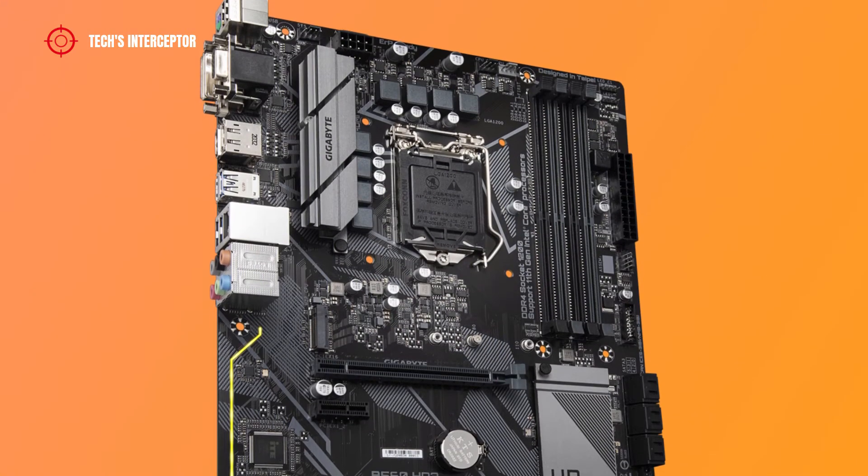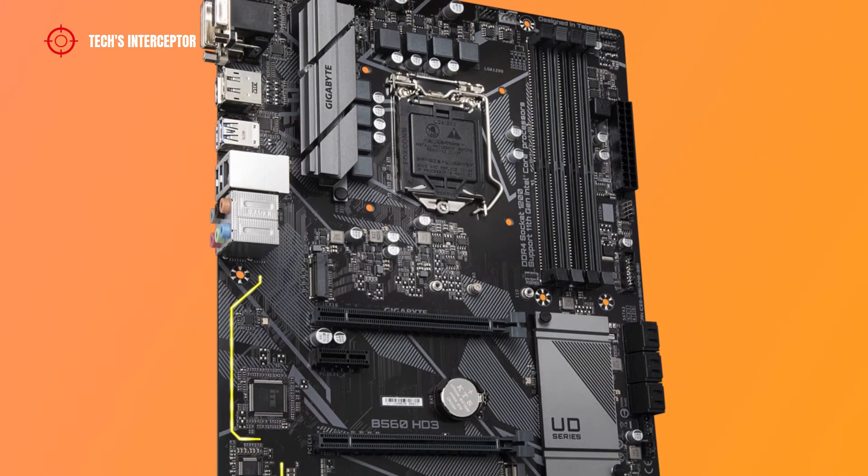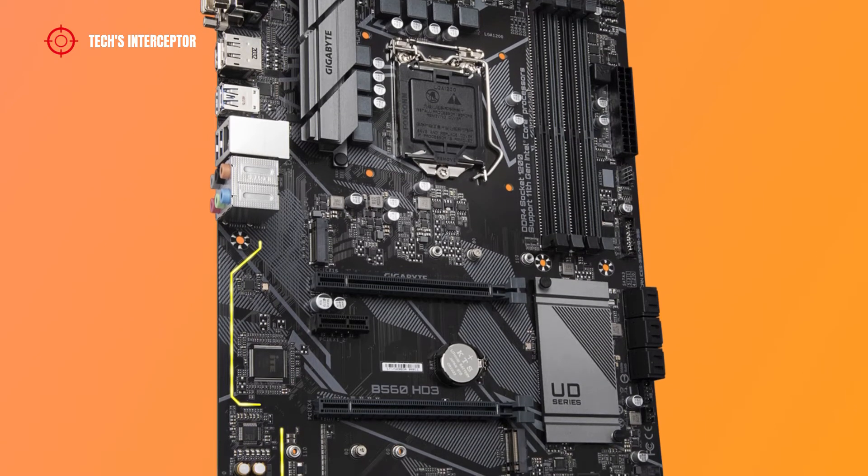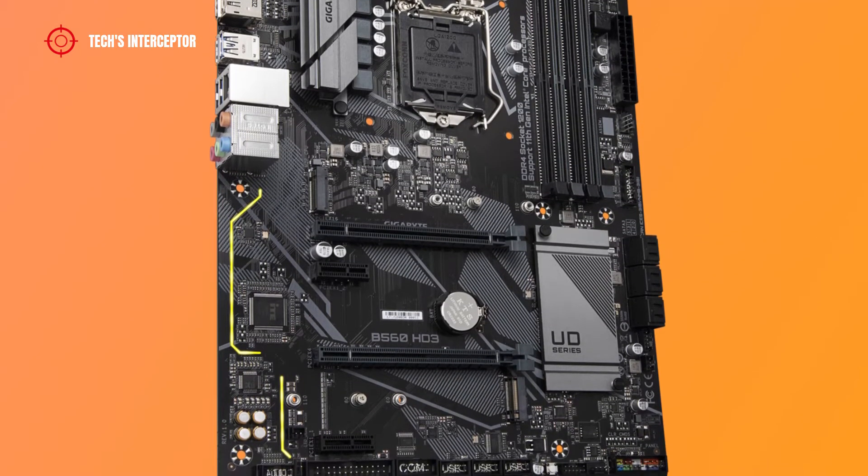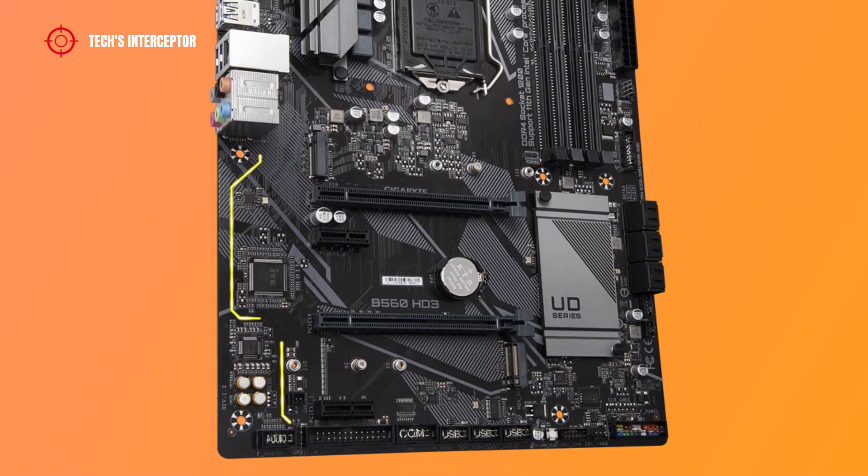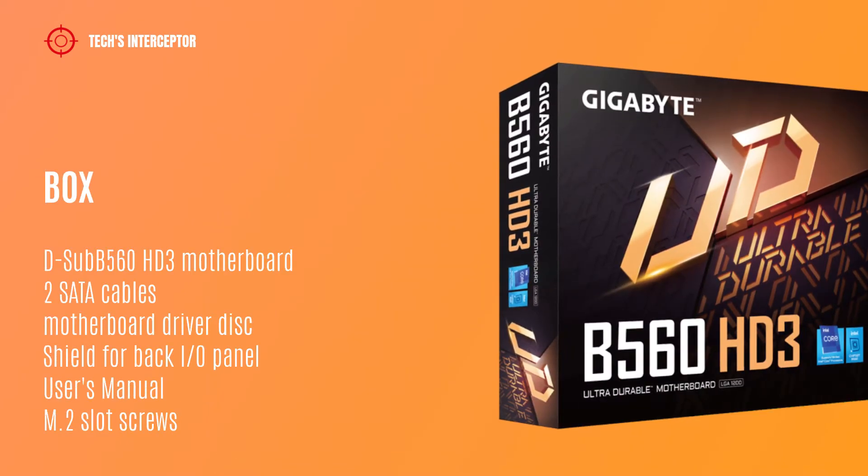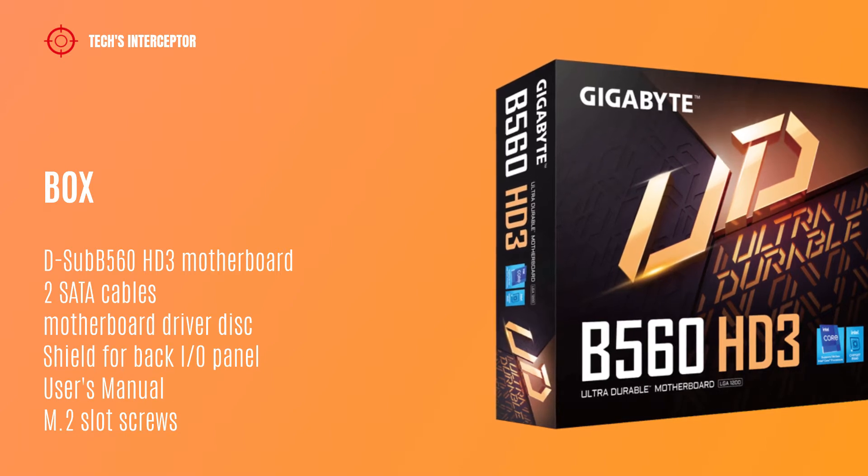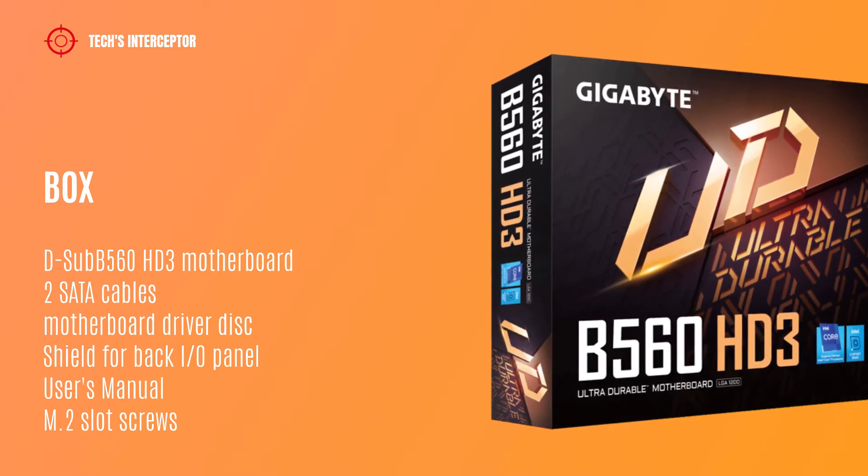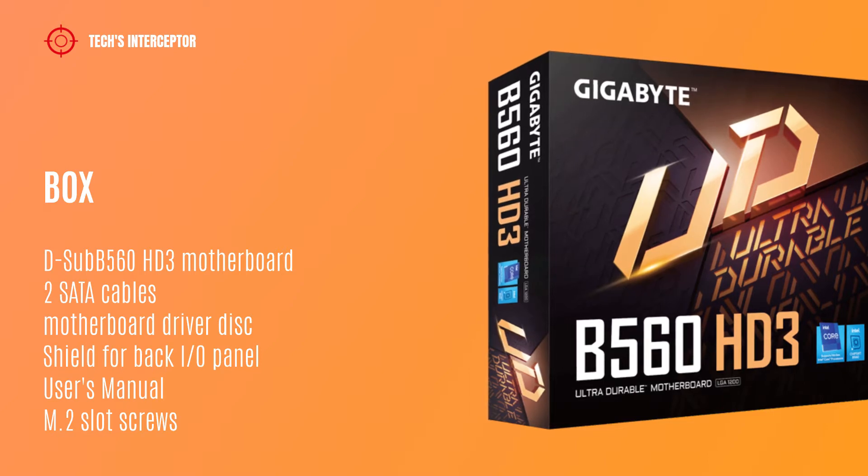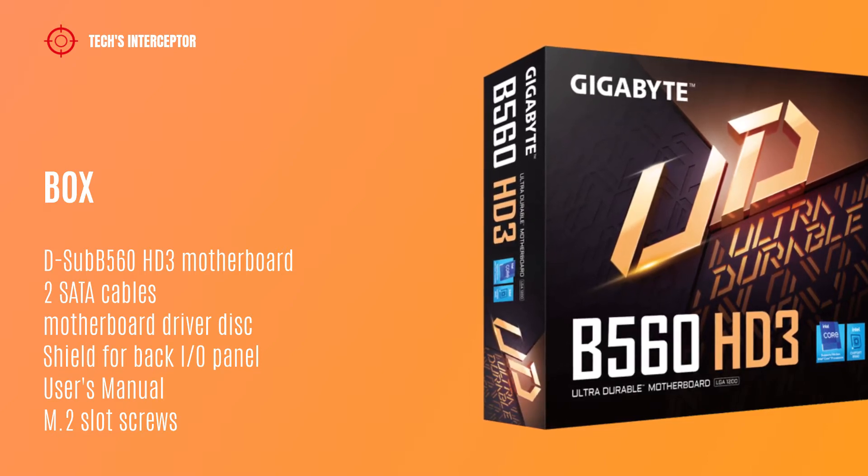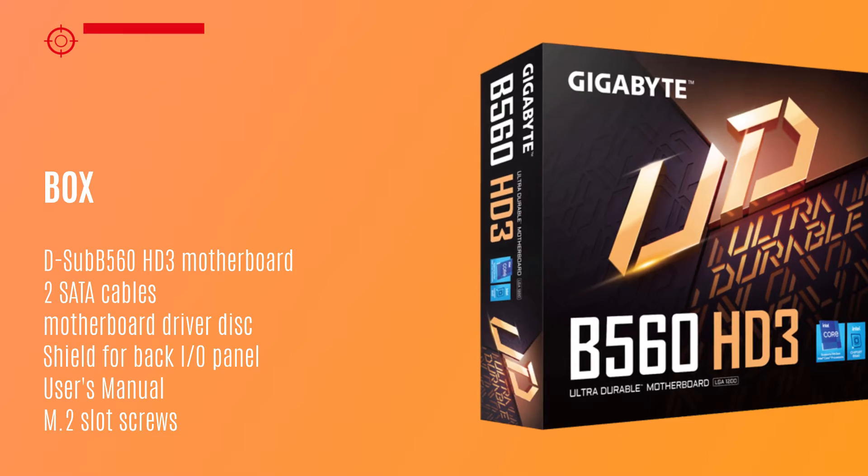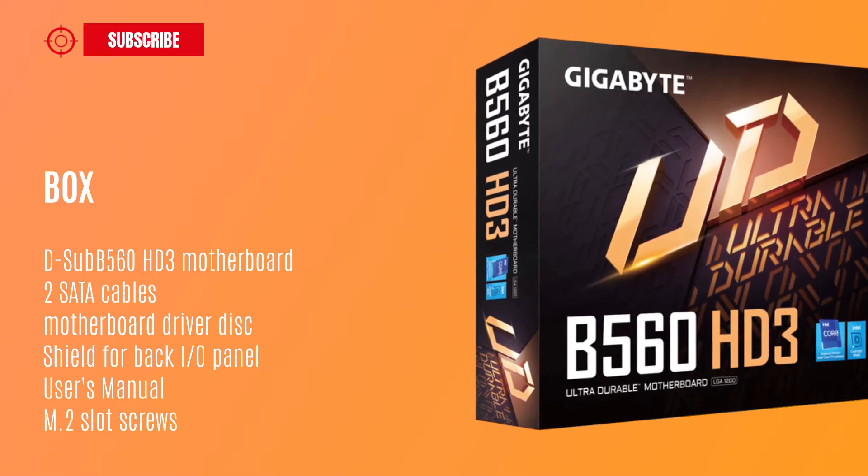The board is a base ATX model for the new Gigabyte B560 lineup designed for 11th generation Intel CPUs. Starting from the box we find the B560 HD3 motherboard, two SATA cables, motherboard driver disc, shield for back I/O panel, user manual, and screw for M.2 slot.